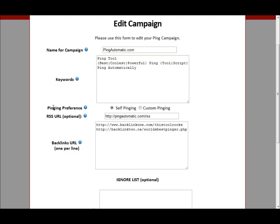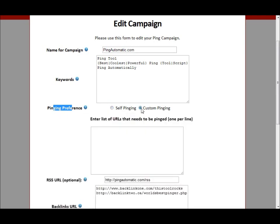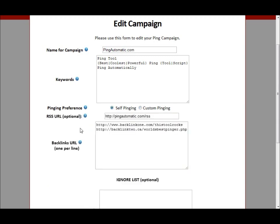The next thing is the pinging preference. You can have it self-ping — so the page that you install the code on — or you can have a custom ping, where you enter the URLs of any website associated with this campaign and it will ping those instead of the page that the visitor lands on. So you can have either the page the visitor lands on or any of your other pages — a lot of good options right there.